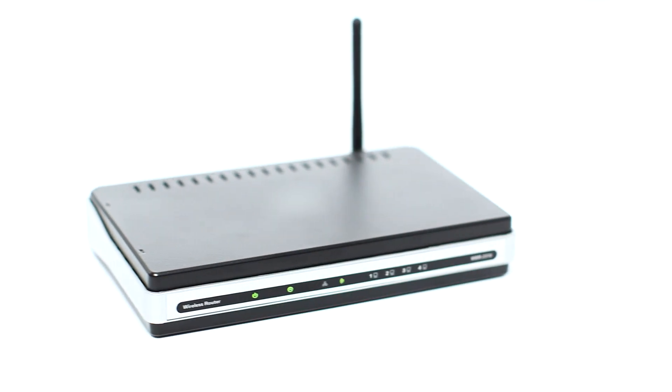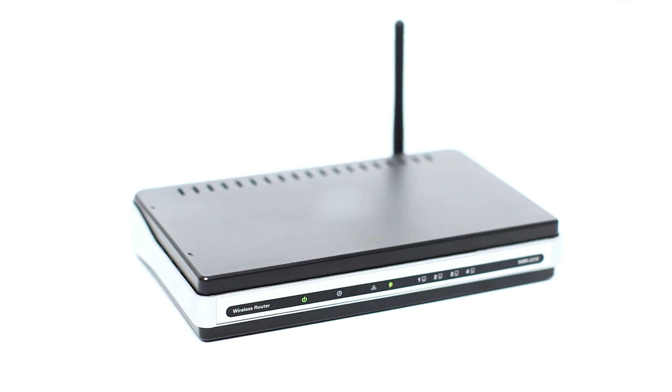First, confirm that your wireless router is properly set up and your computer is connected to the network.